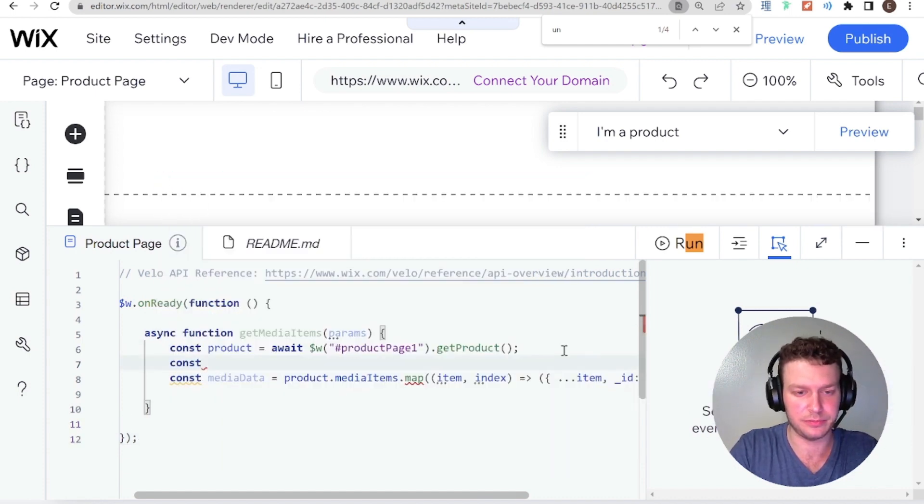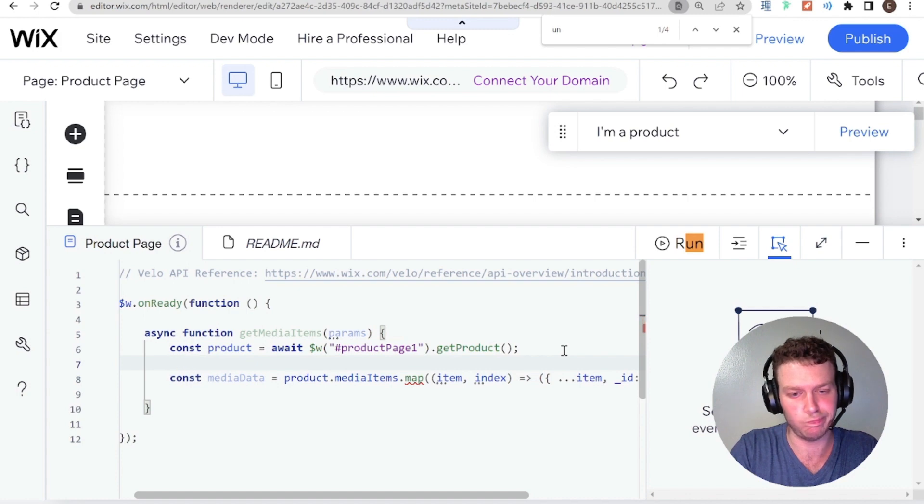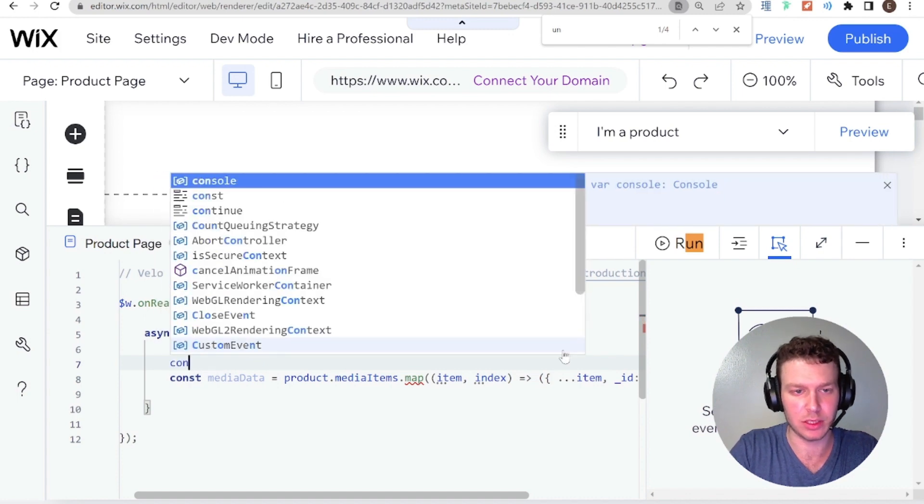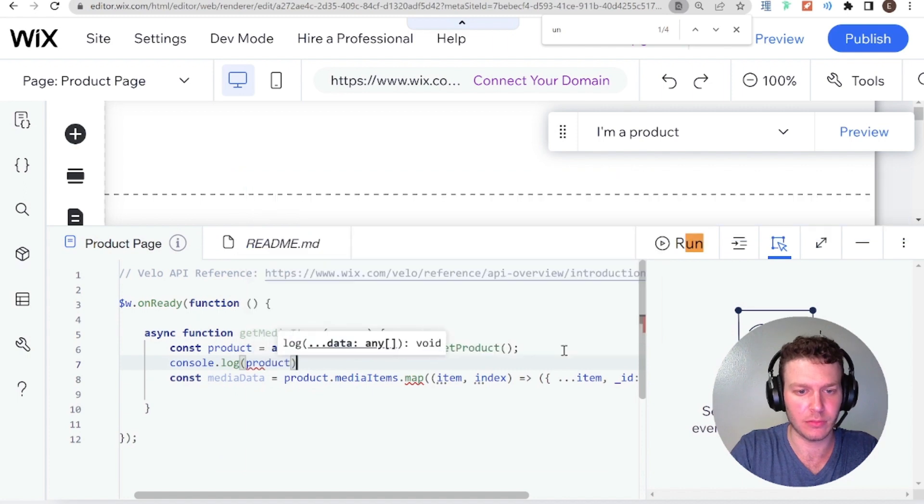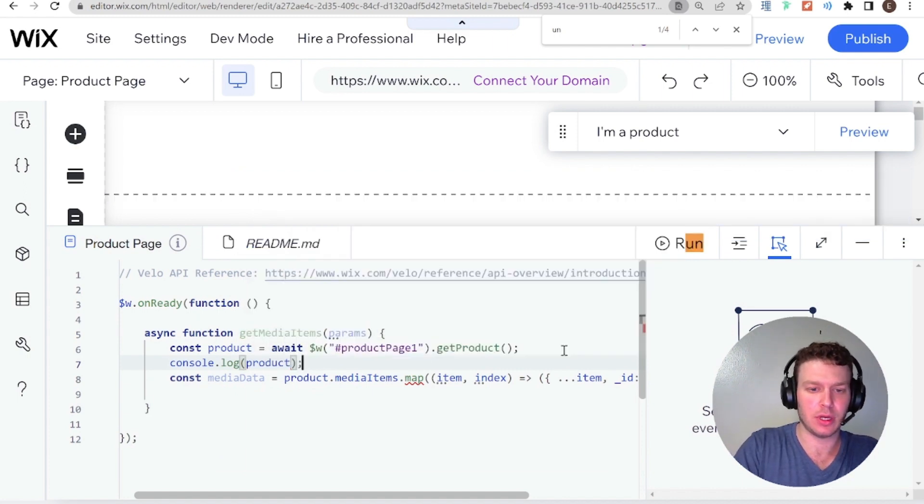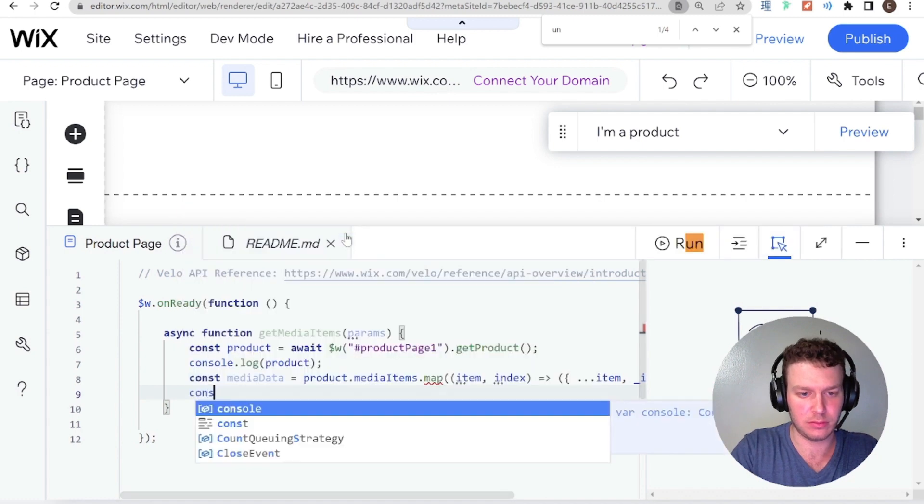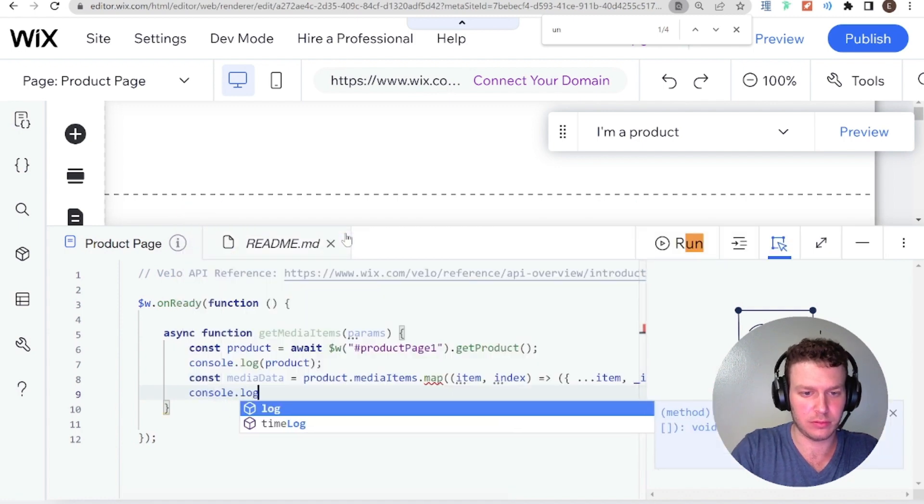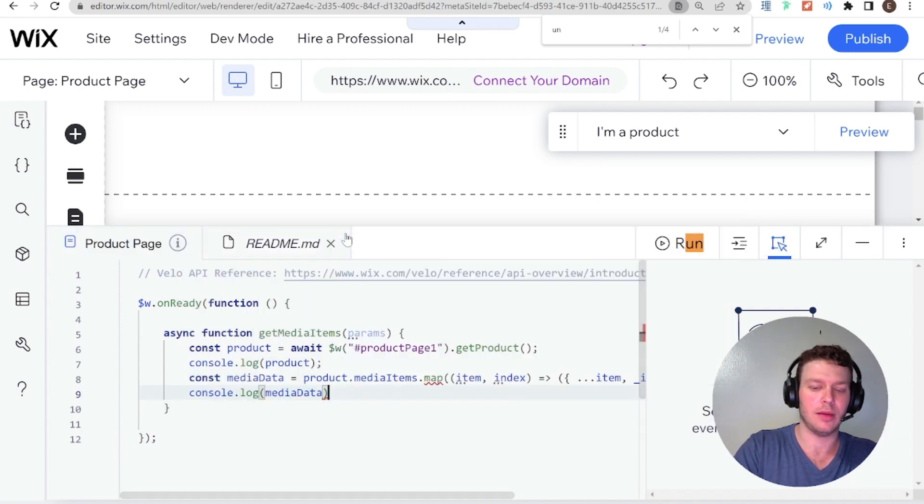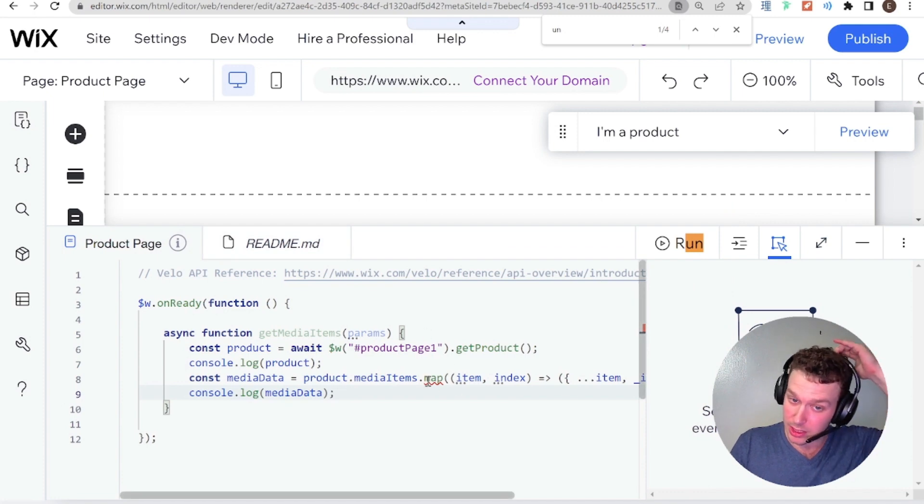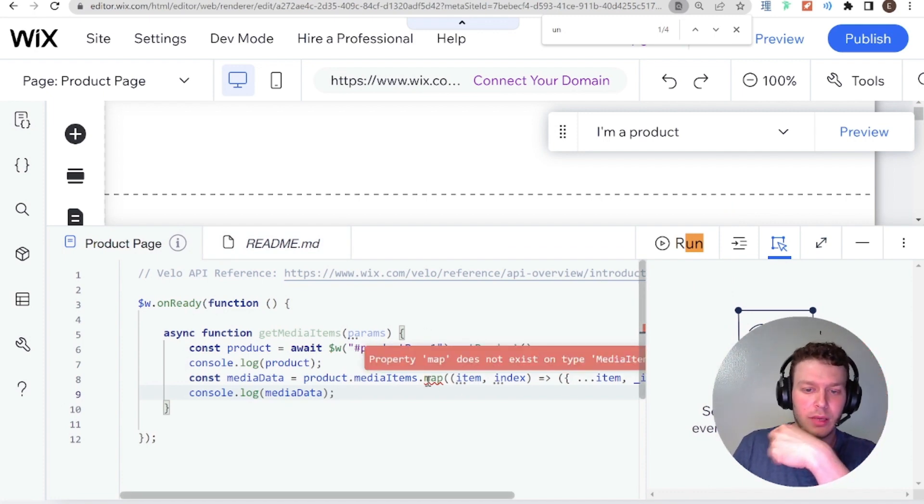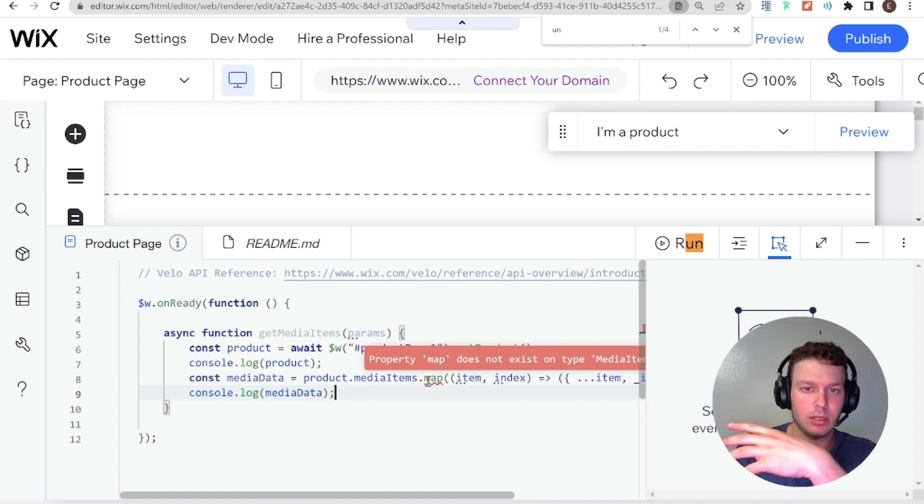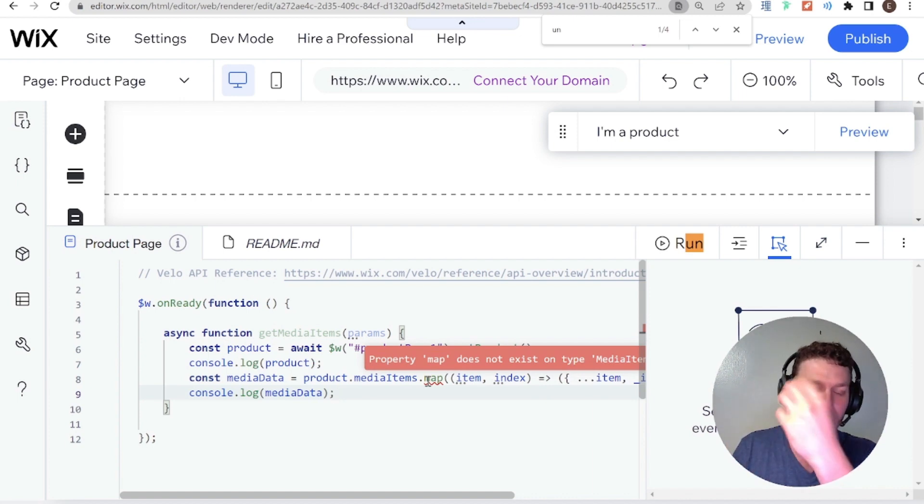And what I'm going to do first is I am going to say const media. Let's do console dot log product. And I'm also going to do console dot log media data because just because you have a type error. So this is an error that's called a type error. It means that something is not matching in terms of the type.